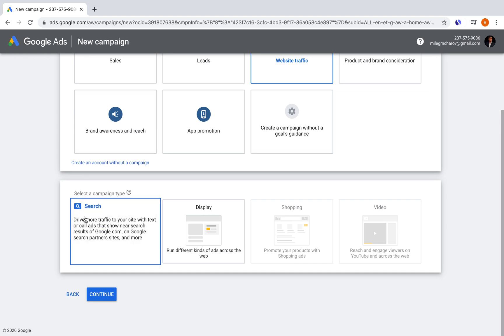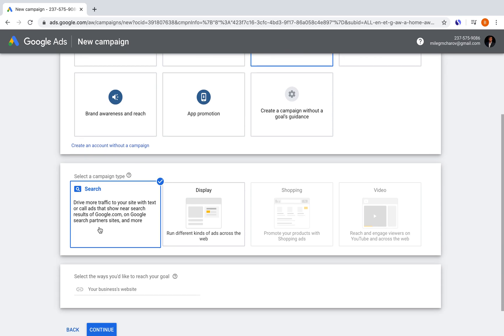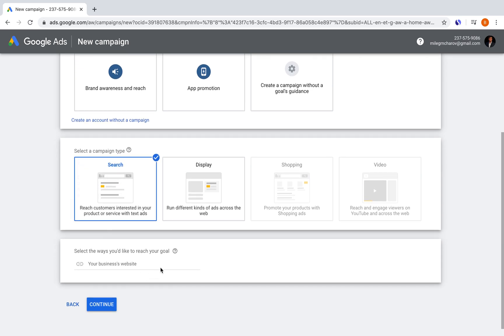We're going to go ahead and select a search campaign and then we're going to enter our business's website. If you guys didn't know, I also have a website. If you want, you can go read some tips on there, but I also do make videos here. So the preference is yours and it is creategrowgo.com.